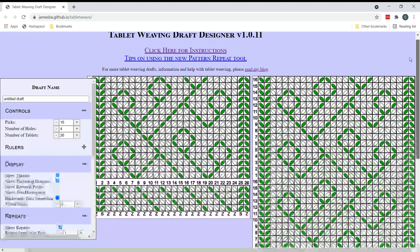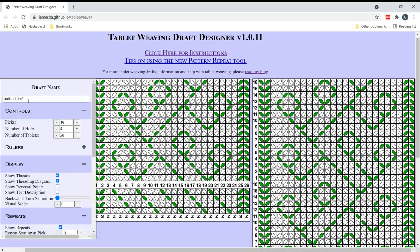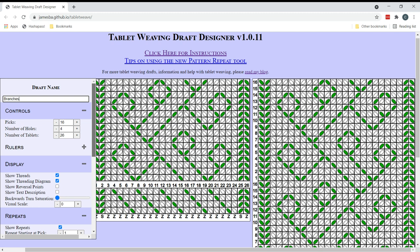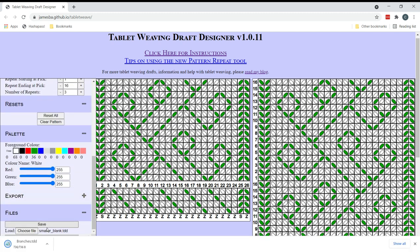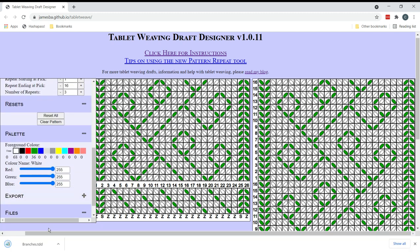So the last job is to name it. I'll call this one branches. I might change the name later. We'll see. And I will save a copy of it. There we go. Right. I hope this was useful for you and it helps you when you're coming up with your own designs and inputting them. Thank you for listening. And goodbye.